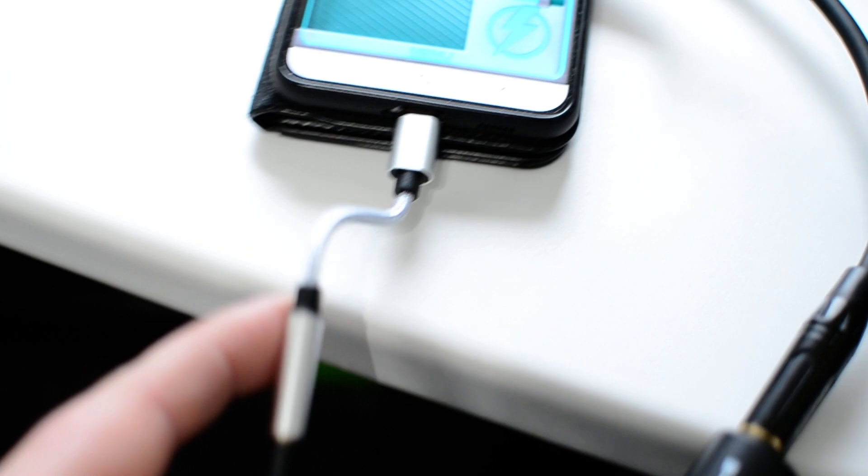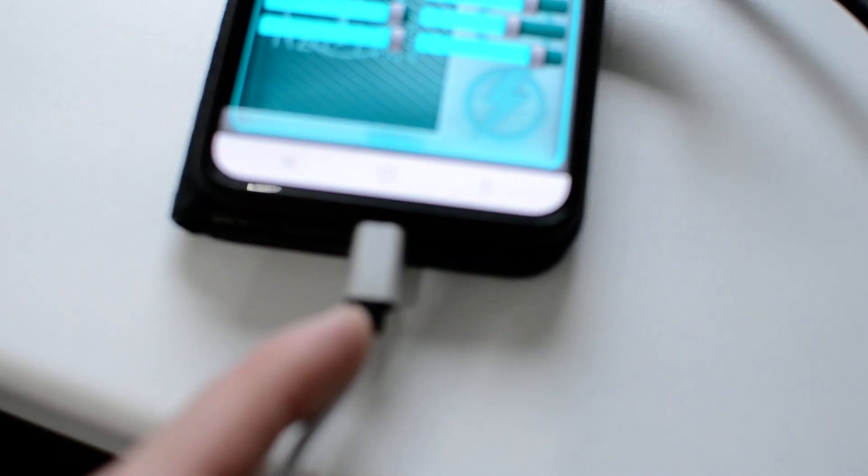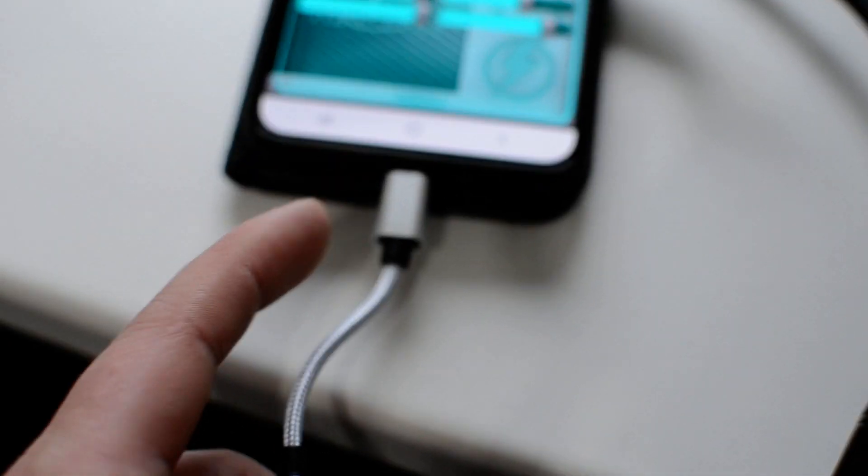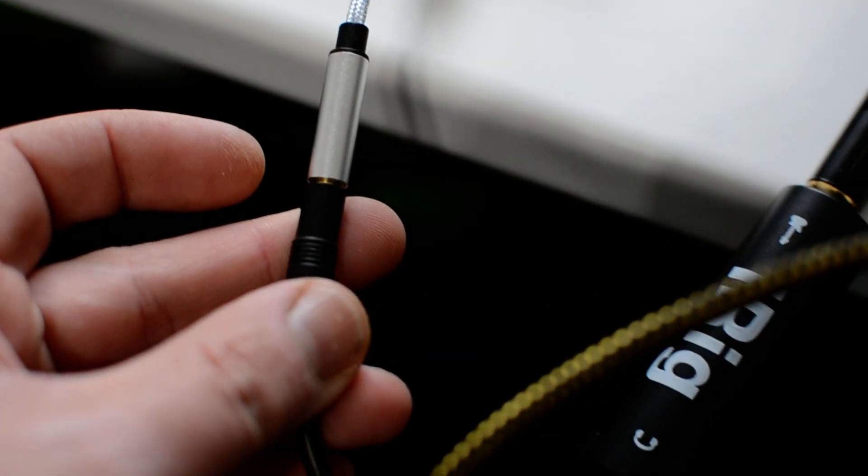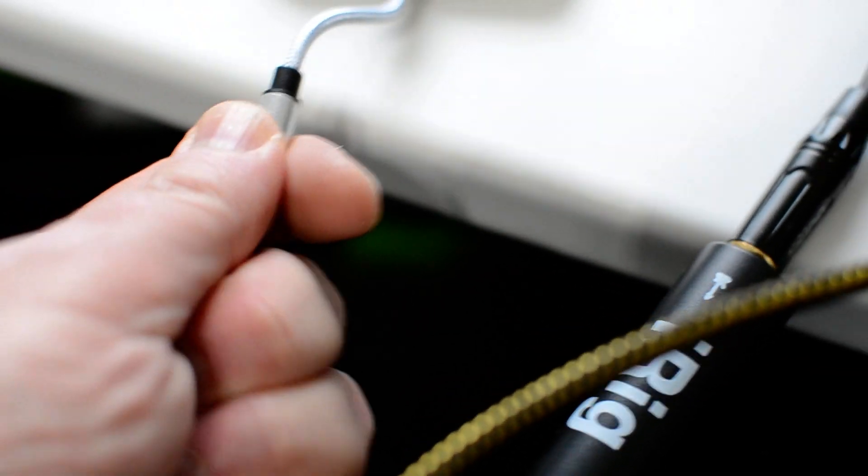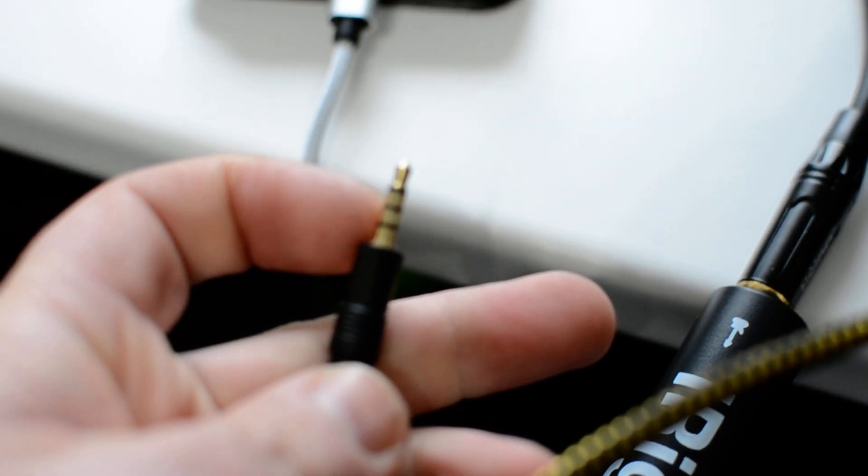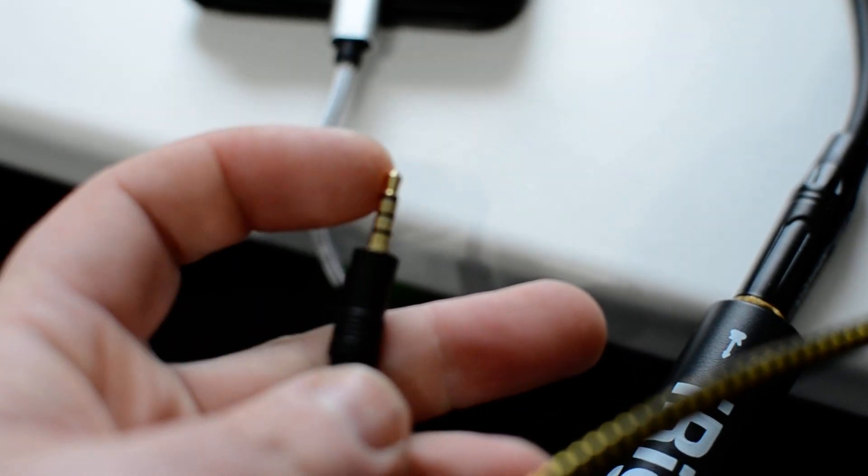So this basically goes to the speaker, this goes into the phone. Of course I've got a USB-C so I need an adapter, and what we'd usually have in this end would just go into your phone.